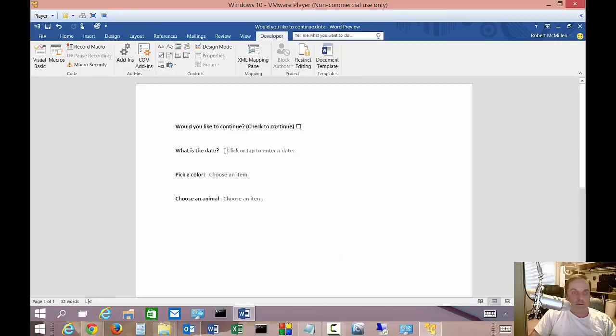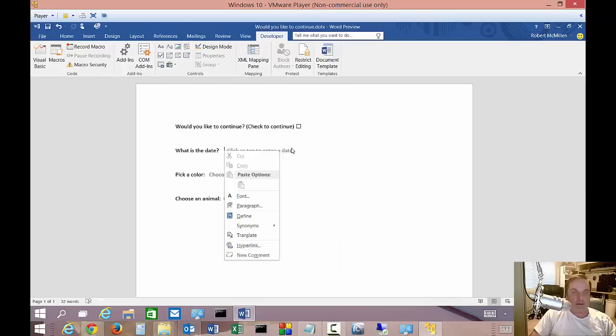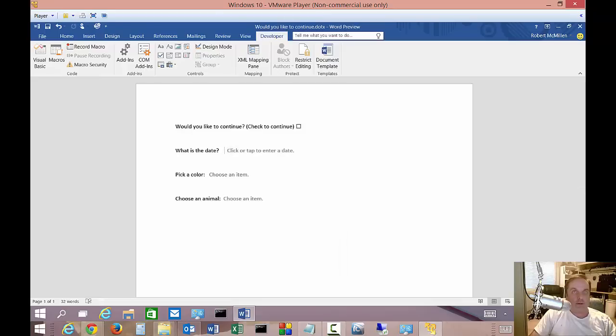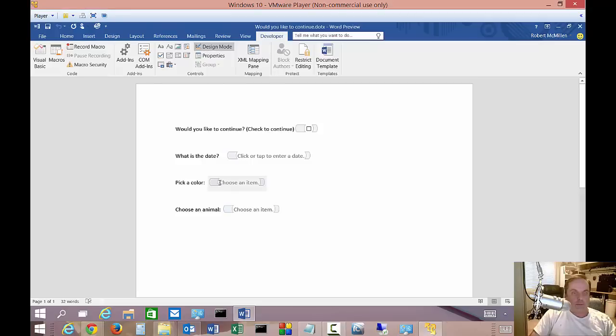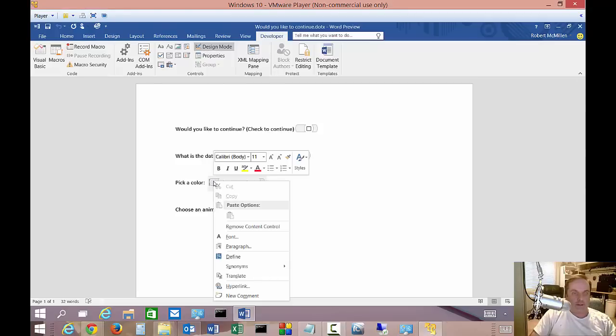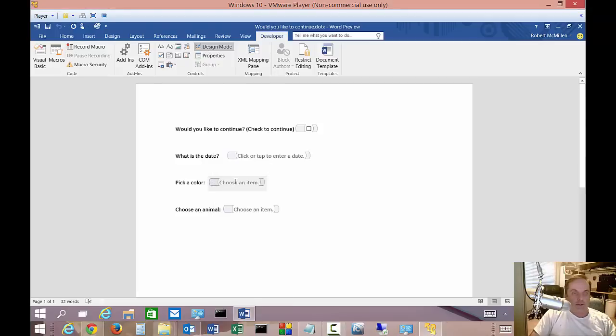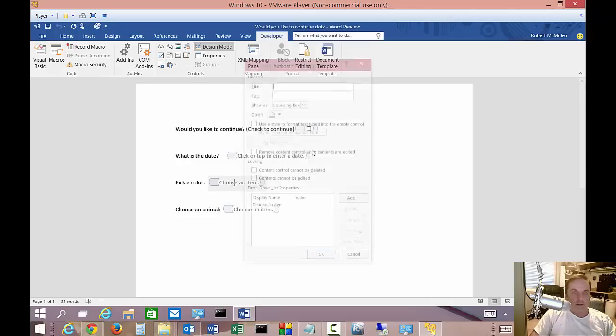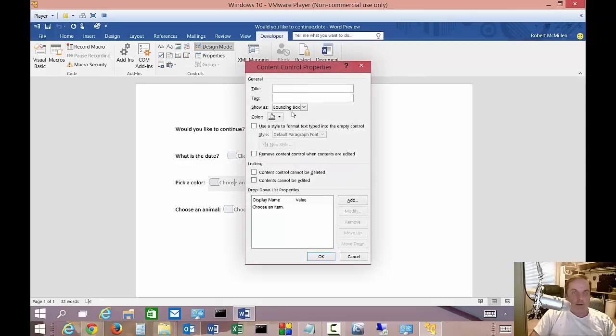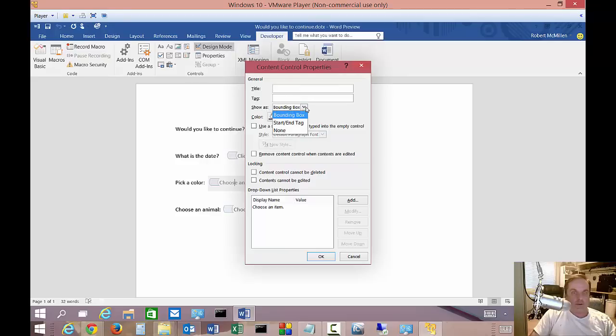All right. So now we've got that taken care of. Now we want to go in and change some of the fields. So then what we do is go up to the developer tab and click on design mode. And after we click on design mode, you'll see the box changes a little bit and it gives us some new options, such as if we right click in the middle of the area there, we have properties. So we can put in a title if we want, a tag, show as a bounding box, which is default, start, end, or none.